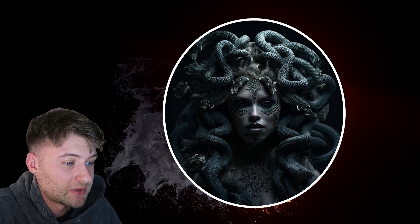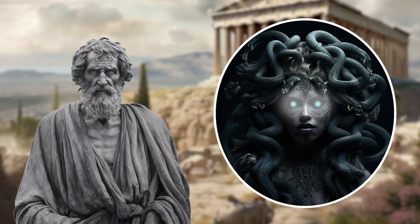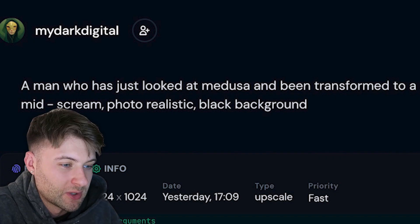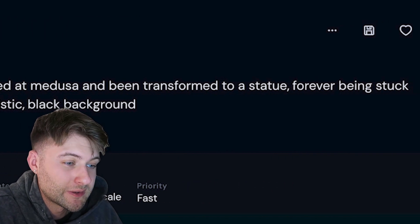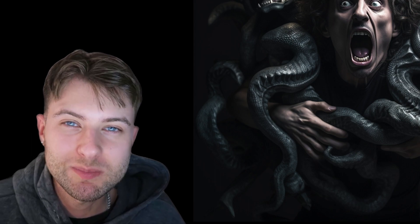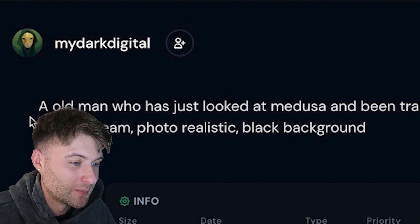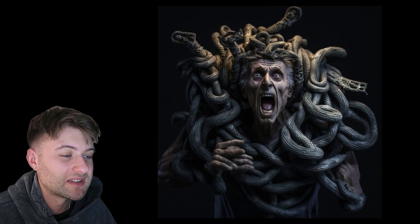For our Medusa we'll be using this one here. For the rest of the design I wanted to portray a certain narrative — Medusa's power of luring men into her will only to be turned to stone. So I came up with a prompt: a man who has just looked at Medusa and been transformed to a statue, forever stuck mid-scream, photorealistic on a black background. I also went back and typed in an old man instead, which gave a slightly different image.